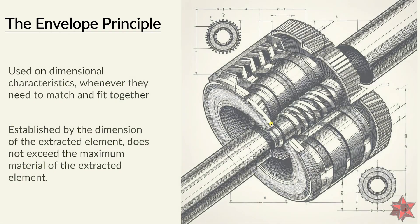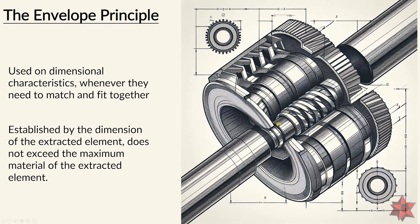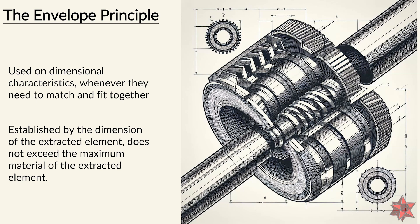The envelope principle is used on dimensional characteristics whenever they need to match and fit with one another and is established by the dimension of the extracted element. It requires that the element does not exceed the maximum material condition.